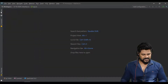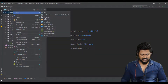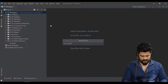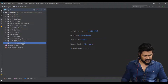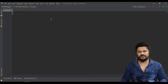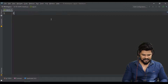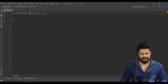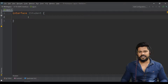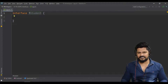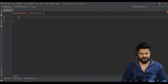Let me create a fresh folder: '14-ts-oops-interfaces'. Let's create one TypeScript file, say 'app'. First you have to define the rules — that will be the interface. Let's say 'interface IStudent'. Generally we specify with the character 'I' to indicate it's an interface. The class name will be 'Student' and the interface will be 'IStudent'. You still have to write the 'interface' keyword.